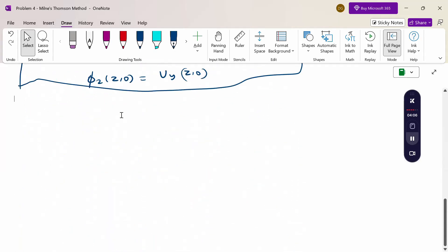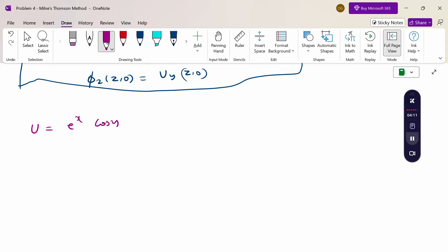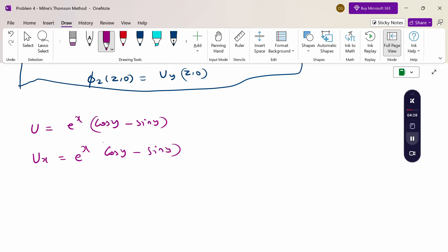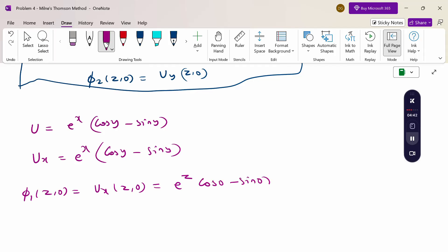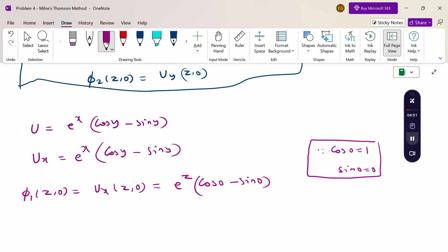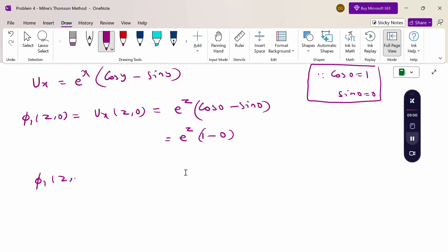Now capital U = e^x(cos y - sin y). Differentiating partially with respect to x: U_x = e^x(cos y - sin y). Now φ₁(z, 0) = U_x with x = z, y = 0: e^z(cos 0 - sin 0) = e^z(1 - 0) = e^z. So φ₁(z, 0) = e^z.